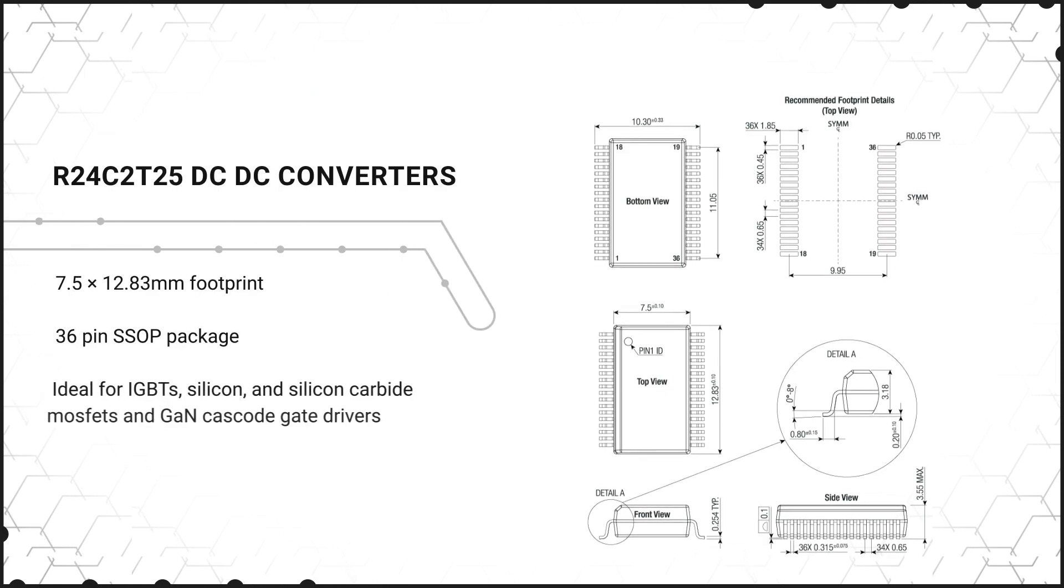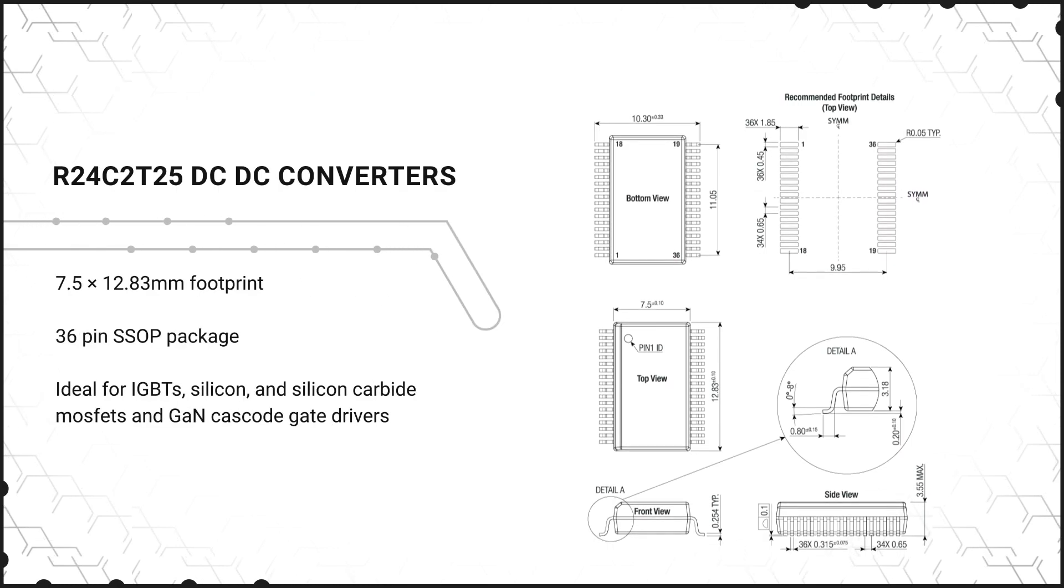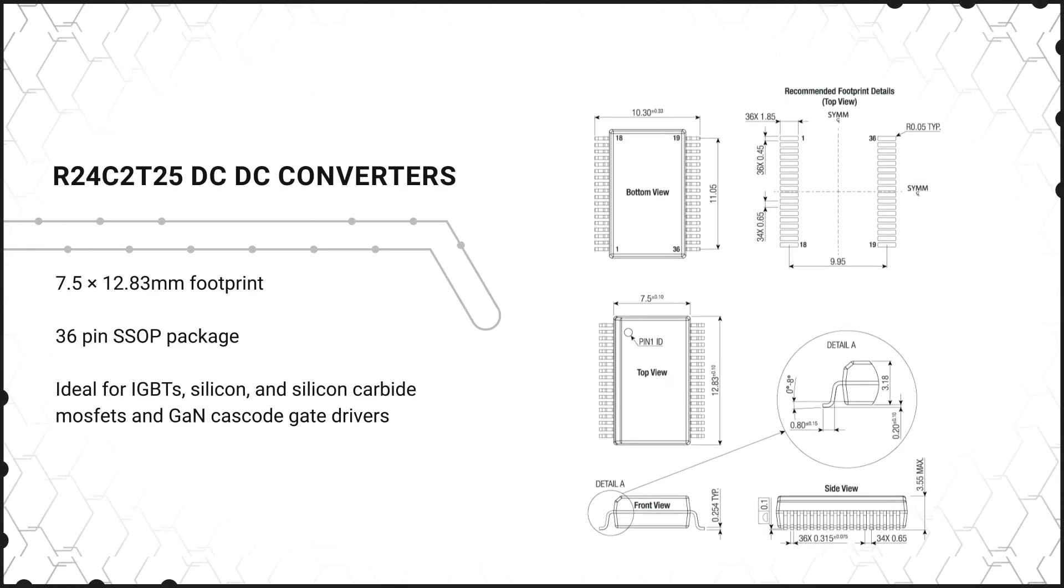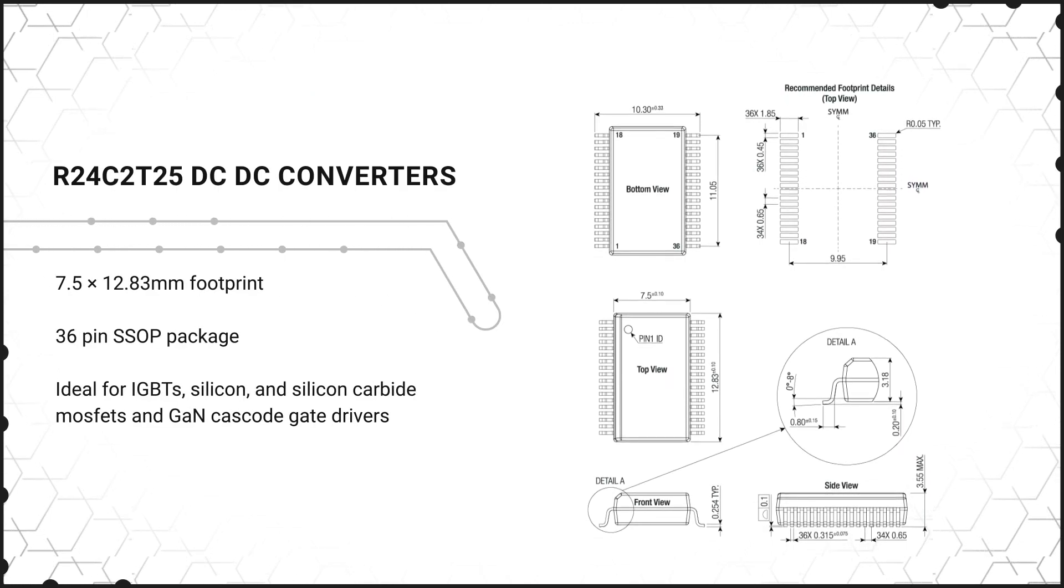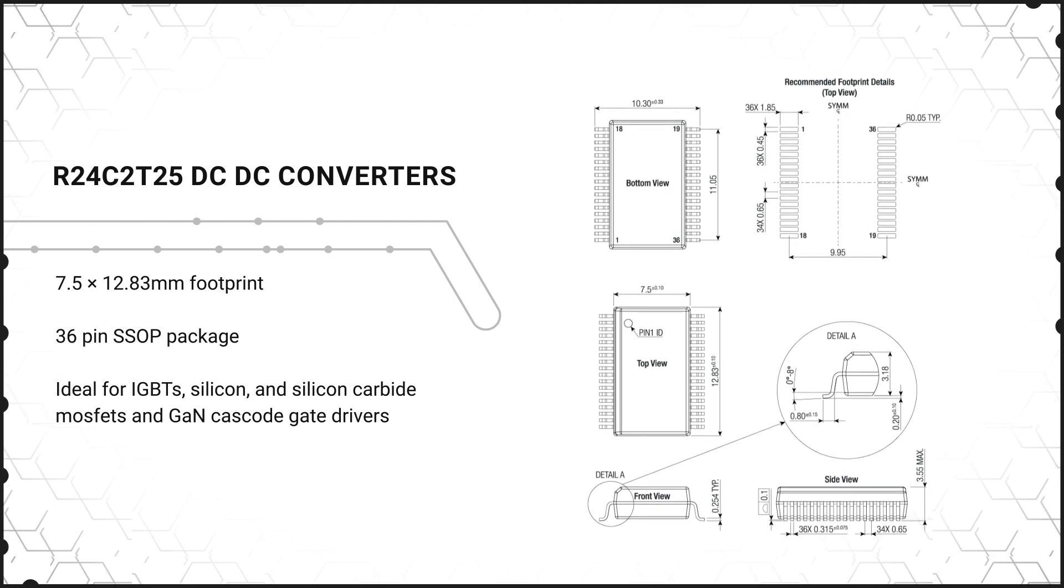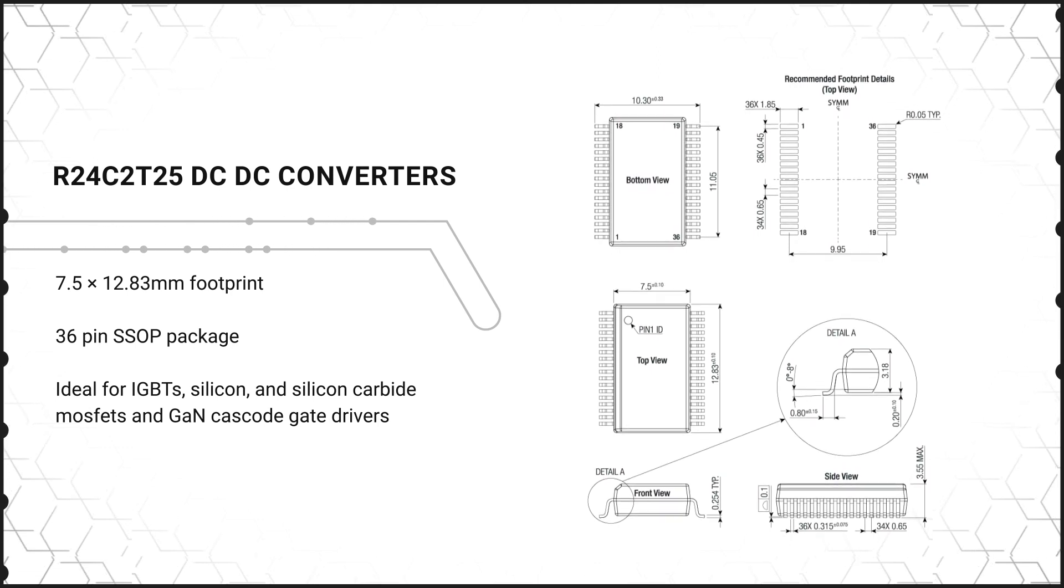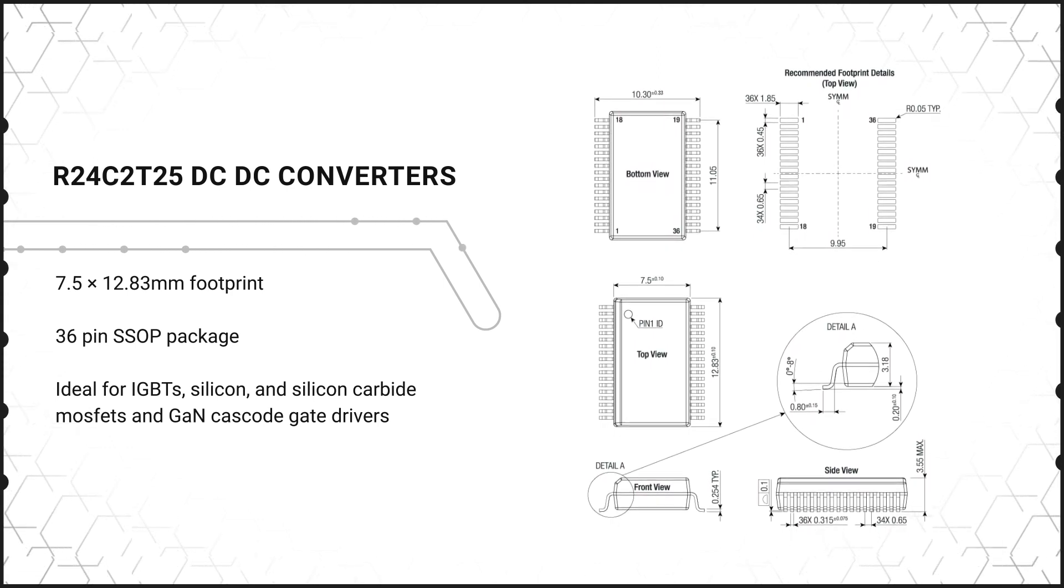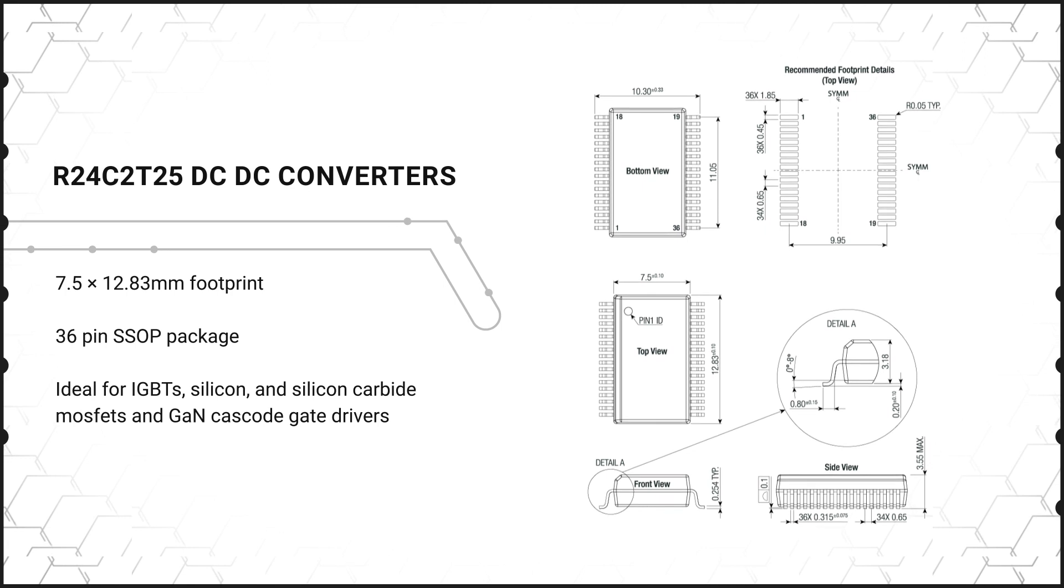The R24C2T25 DC to DC Converters provide a small 7.5 x 12.83 mm footprint in a compact 36-pin SSOP package for maximum power density.